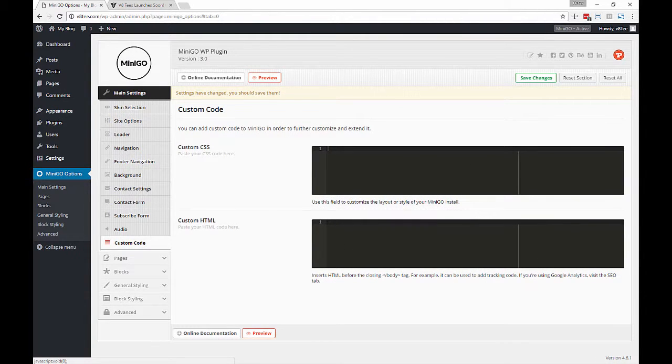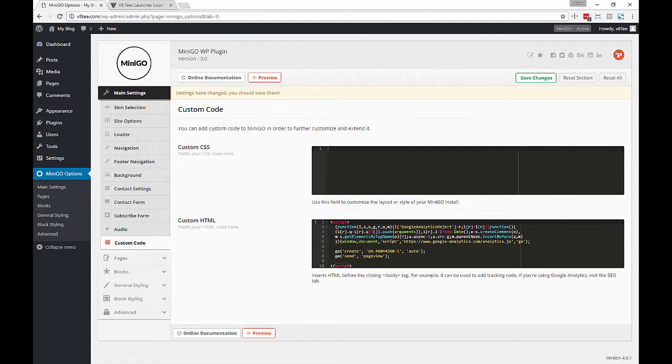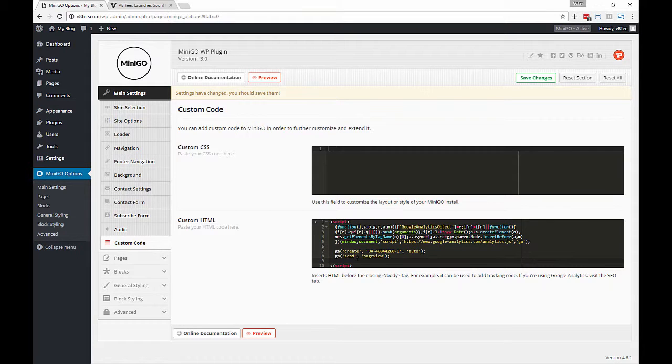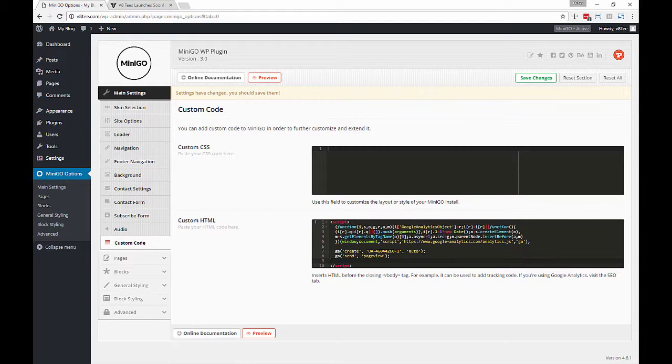Next let's move on to custom HTML. Over here we can paste code that goes before the closing of the body tag, so we can include tracking scripts or even custom content.